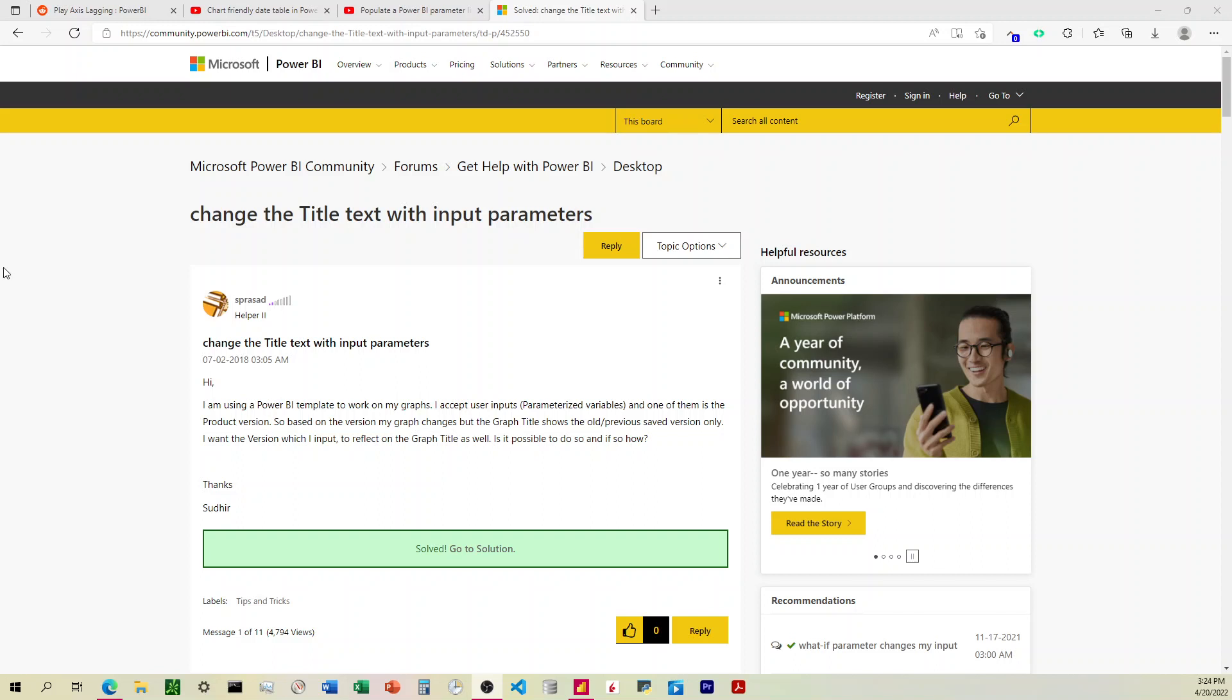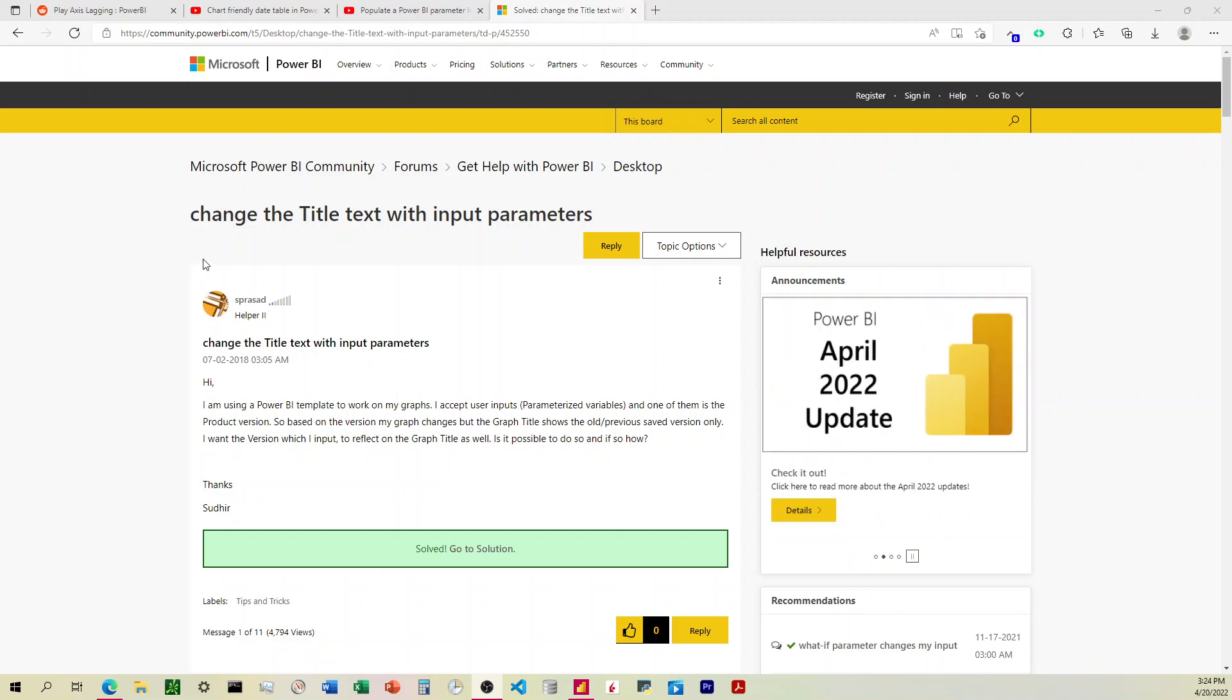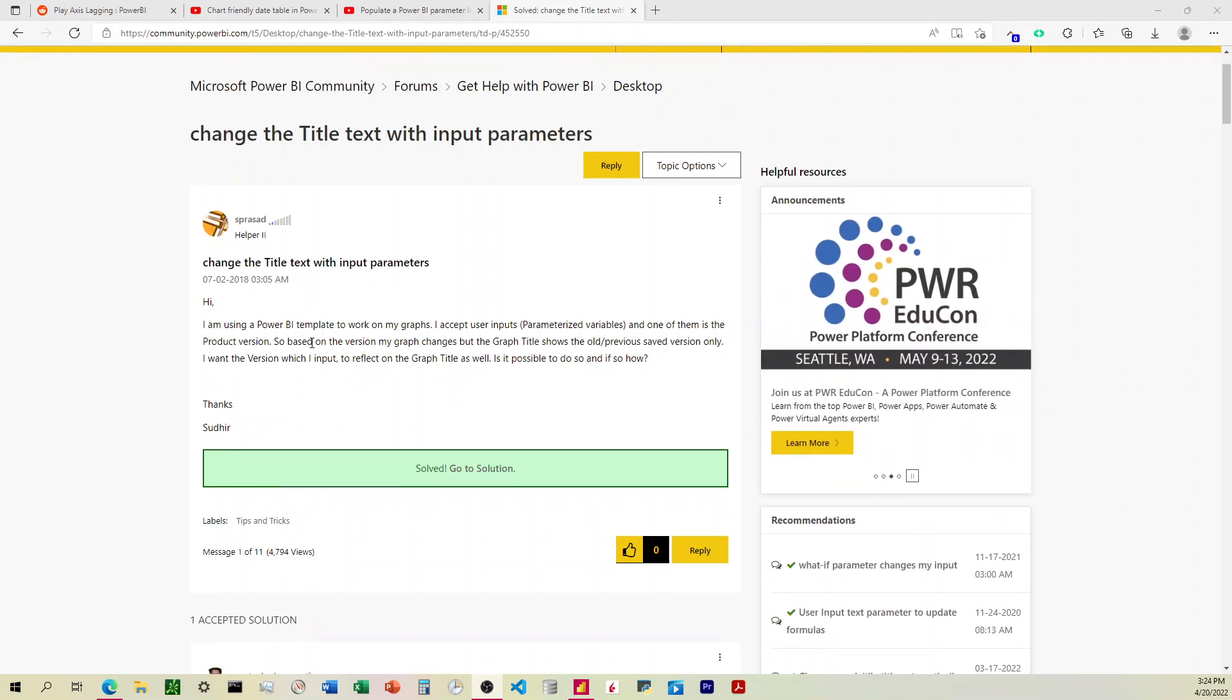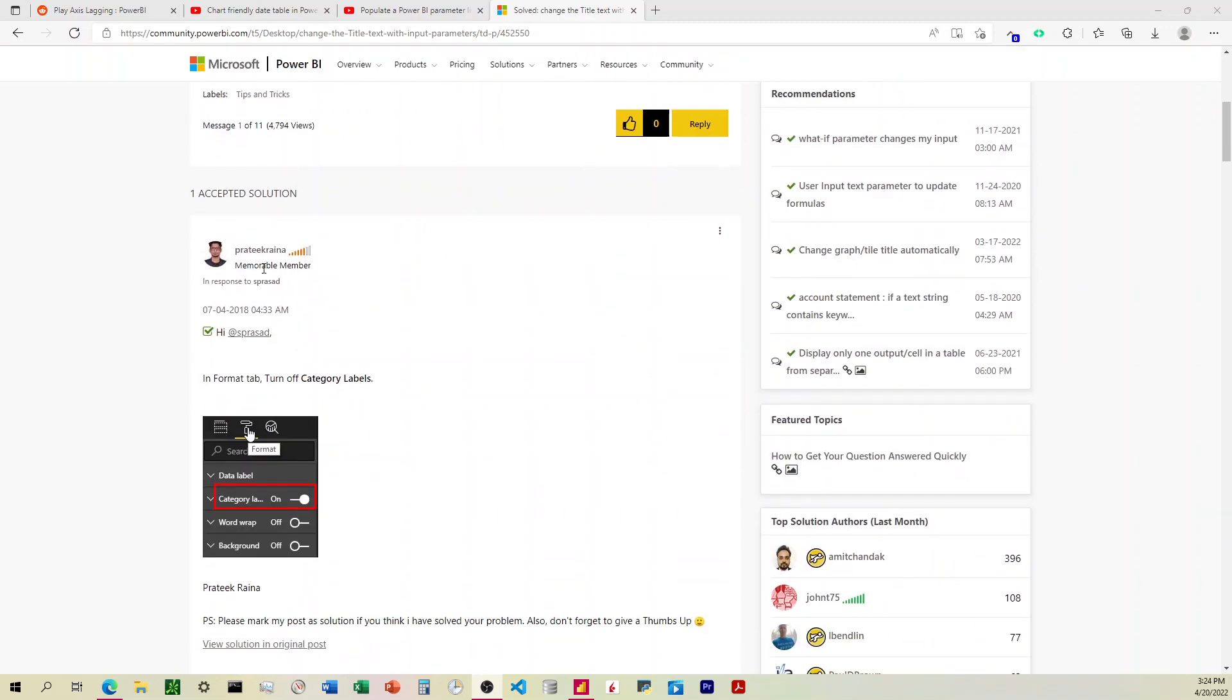Quick video on how to change the title of a graph using a parameter inside of Power Query. This comes from this article right here and this user right here.